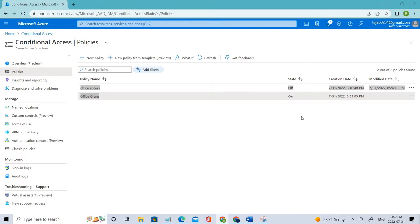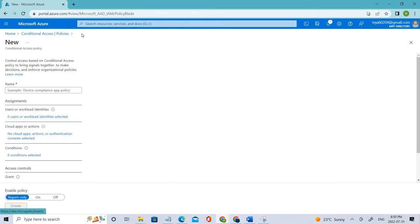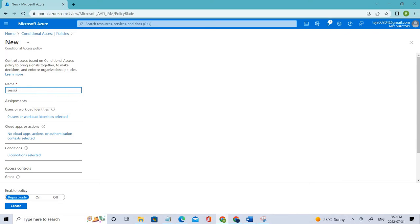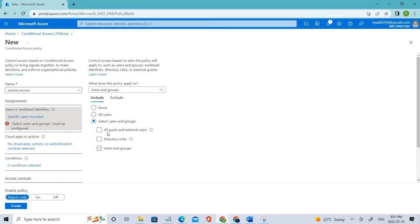Let's go ahead and start. First, let's create a new policy here. Click that and here let's say session access, or something like that based on your interest. You can just add the name. Now coming to the users, let's add the user here.